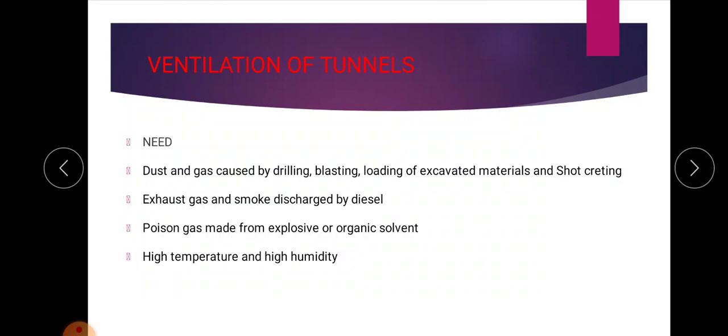From explosives and organic solvents, poisonous gases will be developed. Also, inside the tunnel there will be high temperature and high humidity. In all these situations, ventilation is very essential in order to purify the air. Since a tunnel is an underground passage, ventilation is very essential.